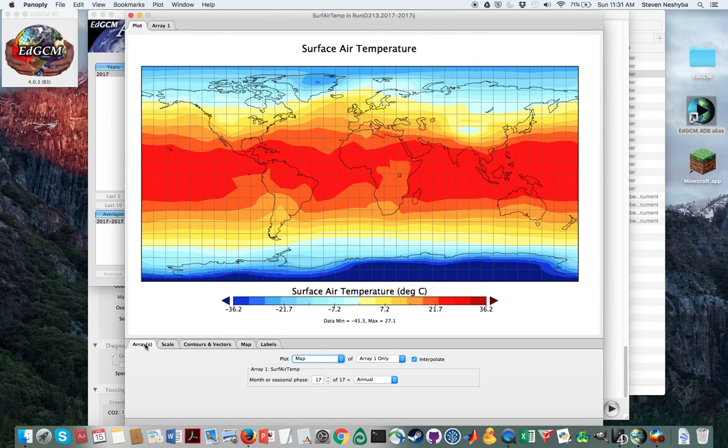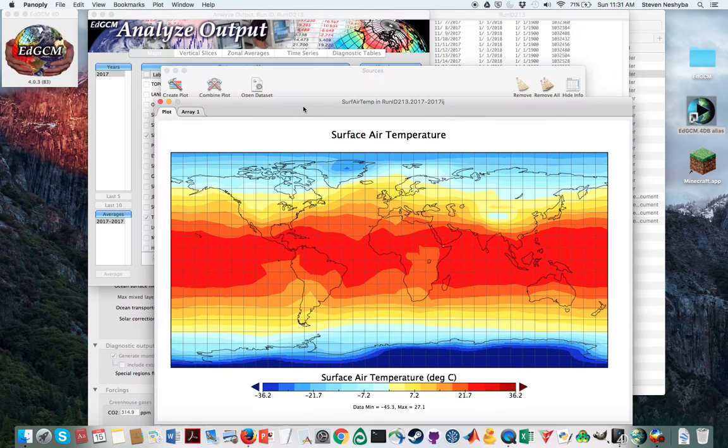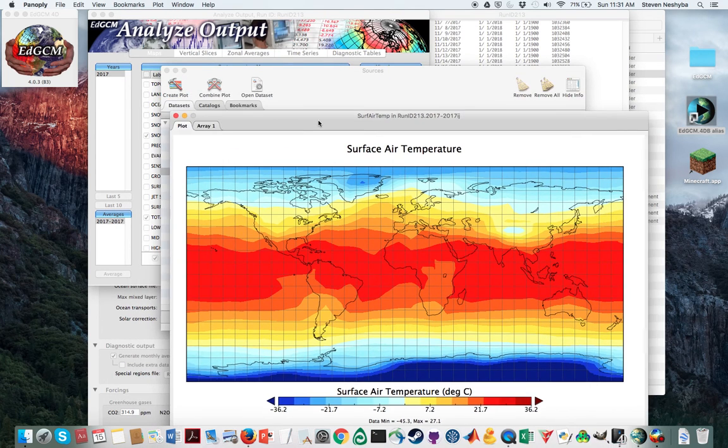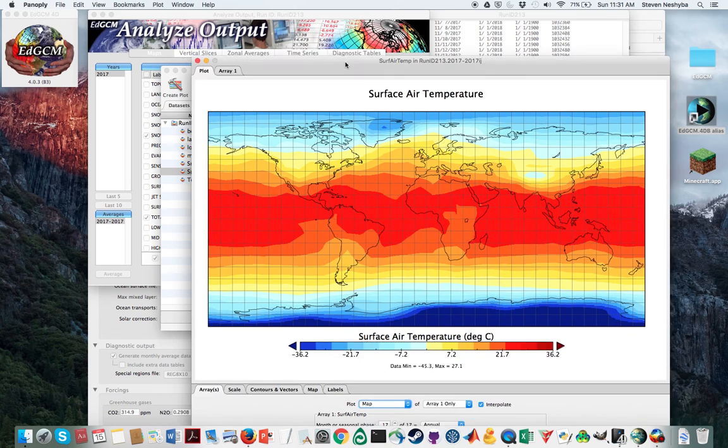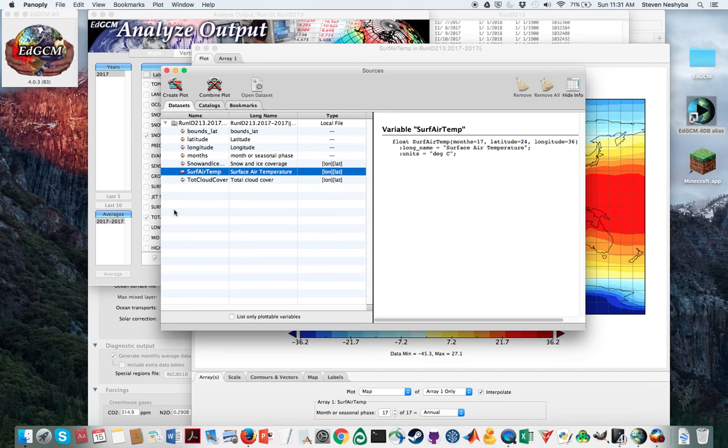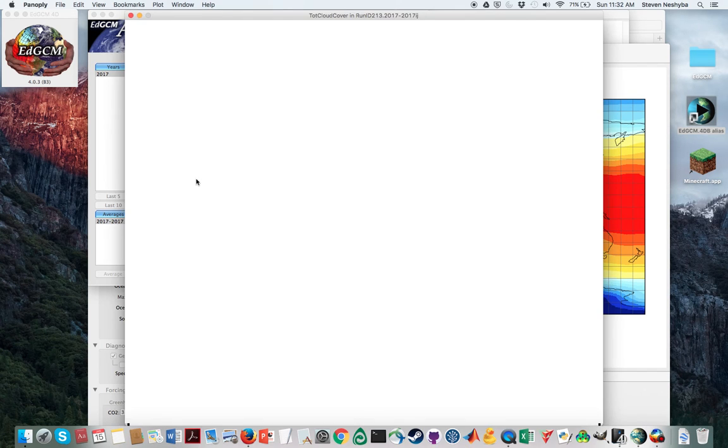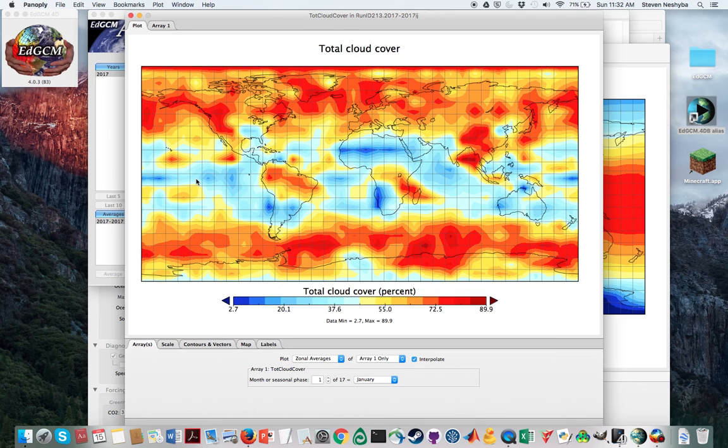The other things that we can look at—I'm going to go back to Panoply and we can say, well, what about total cloud cover? So I just double-clicked on that and here we have a new view.